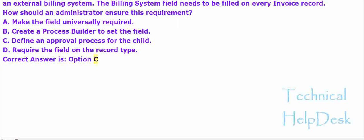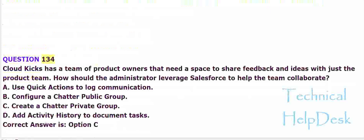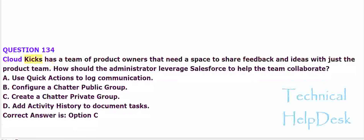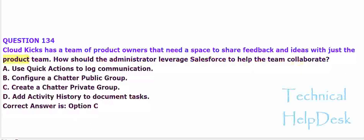Question 134. Cloud Kicks has a team of product owners that need a space to share feedback and ideas with just the product team. How should the administrator leverage Salesforce to help the team collaborate?